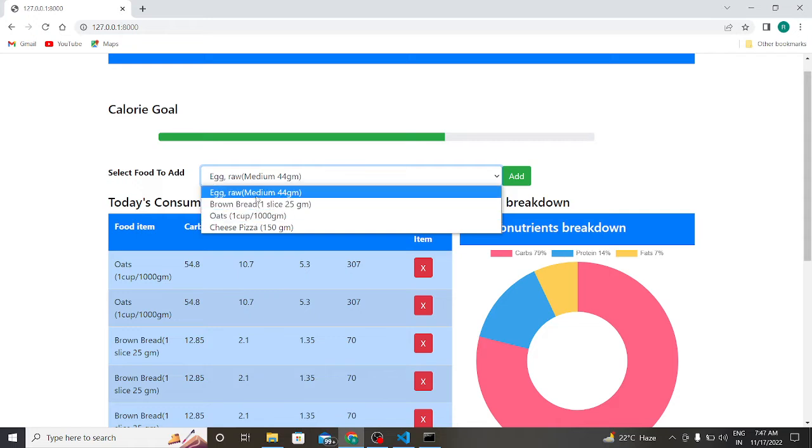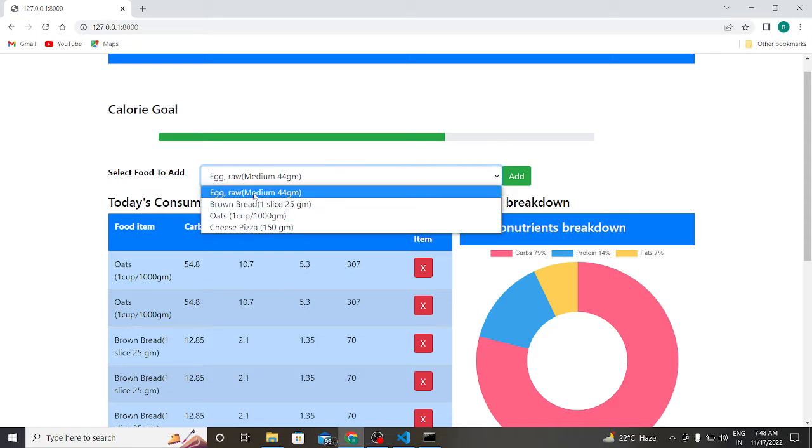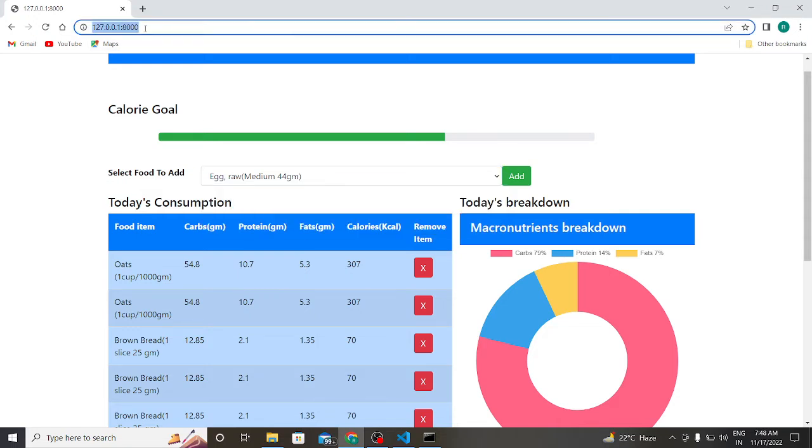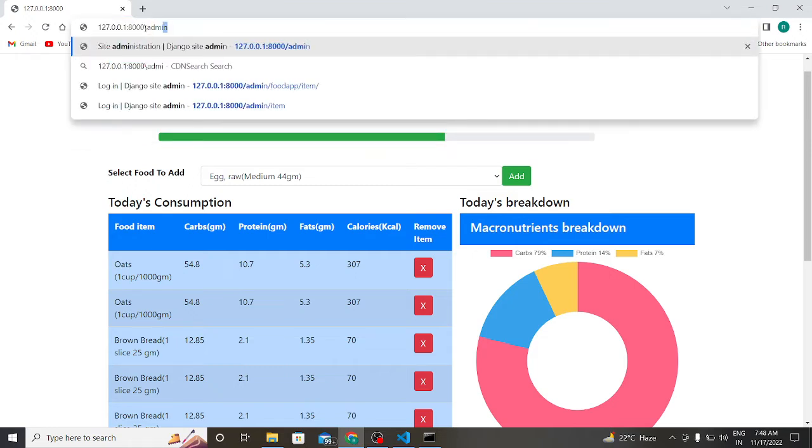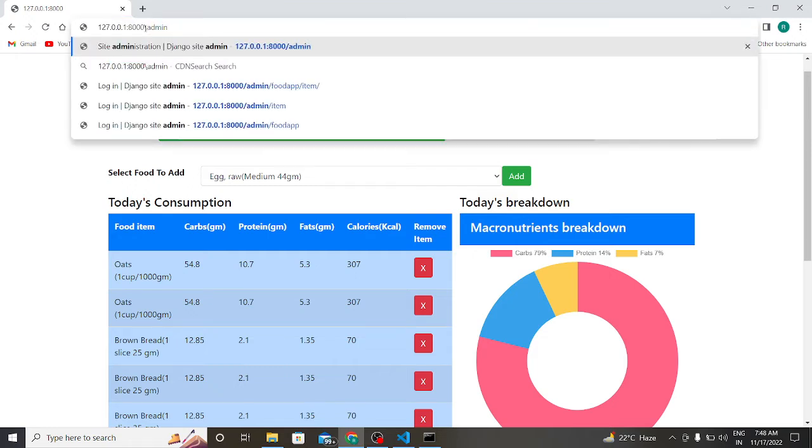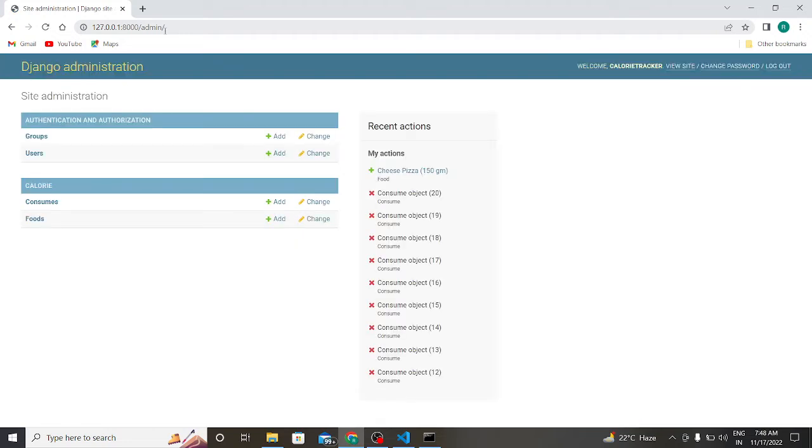So these are the four items I added in my database. Let us go to our database admin. So this is our database. As you can see, I previously added these foods but I also deleted this food.